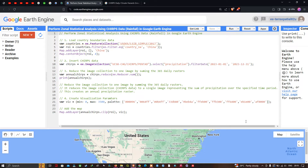Hi, hello everyone, welcome to the channel. In this video I'm going to show you how to perform a zonal statistical analysis using CHIRPS data — that is rainfall data — in Google Earth Engine.